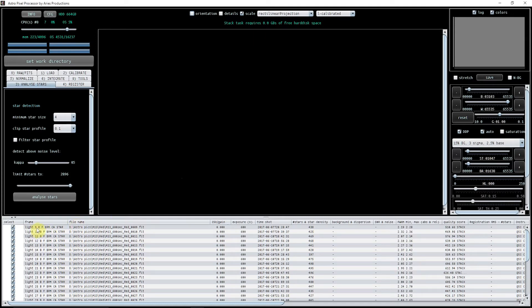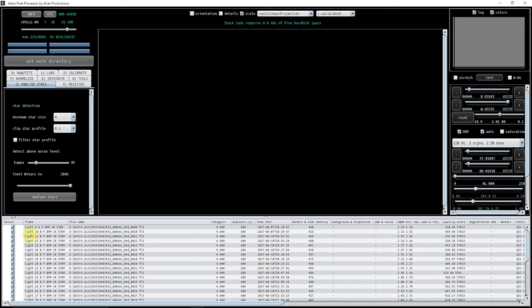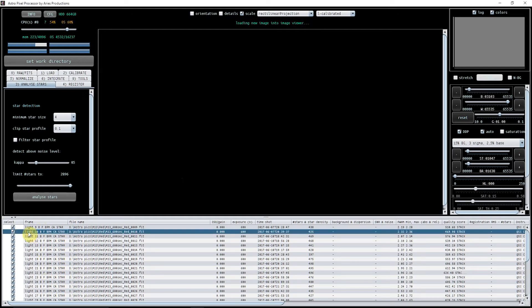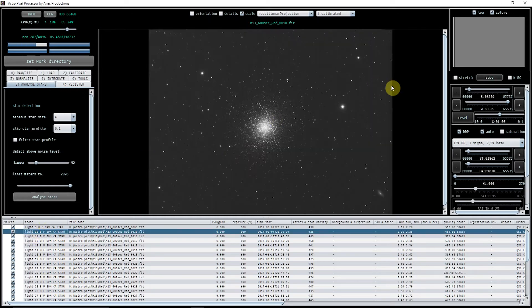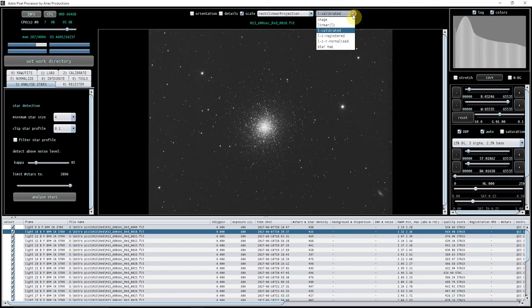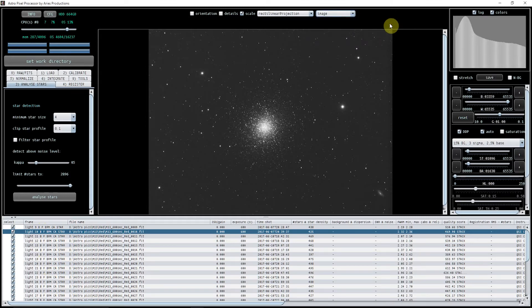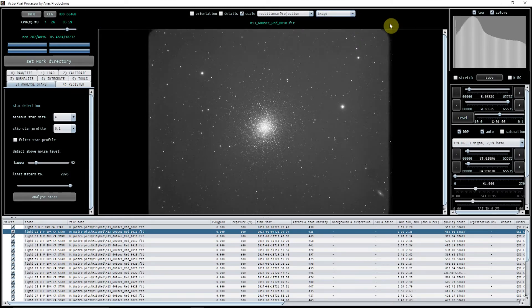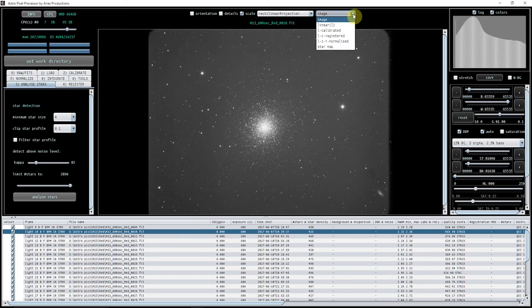You can see down here now that the flat has now kicked in and is now showing as being able to be used with a light. So let's just pick light number 10 again which we just looked at, and this is it as the image, so this is it prior to any kind of calibration at all.